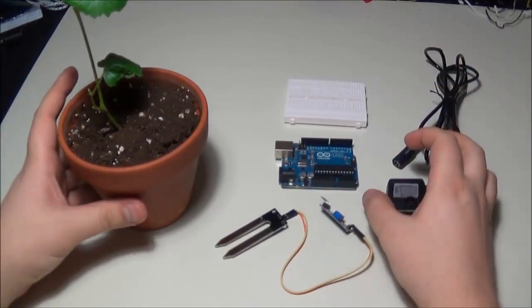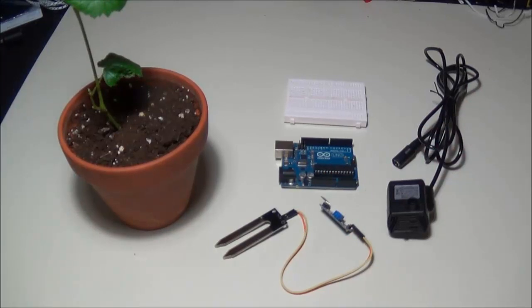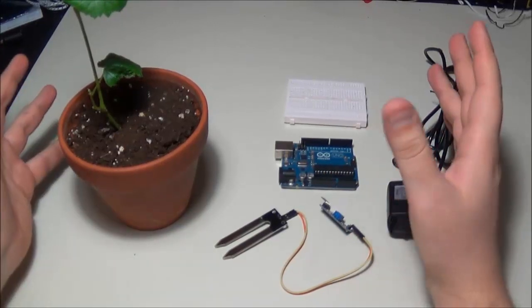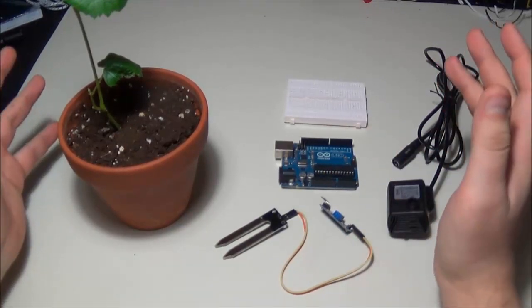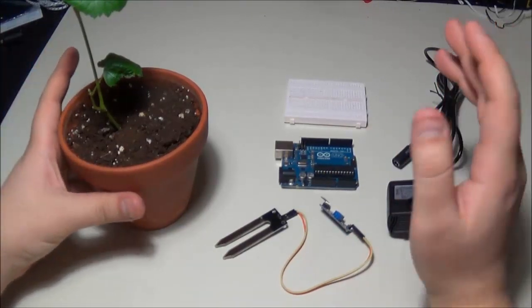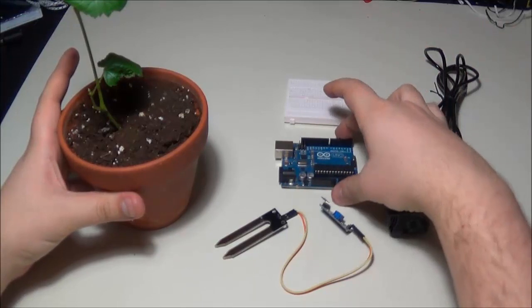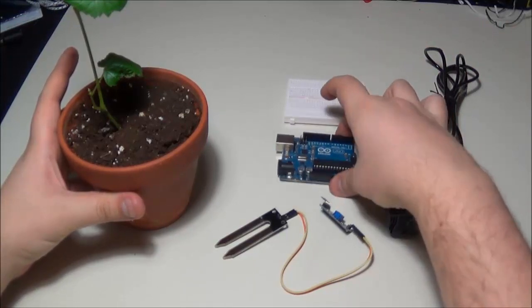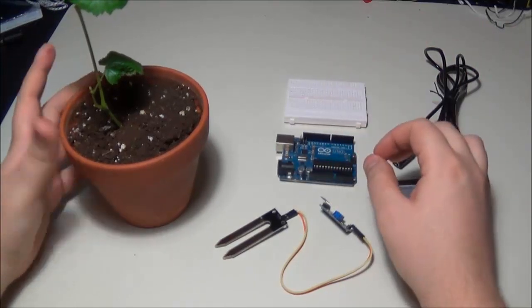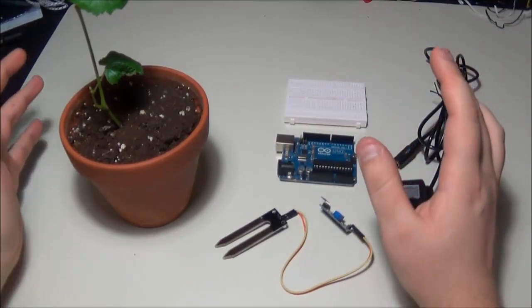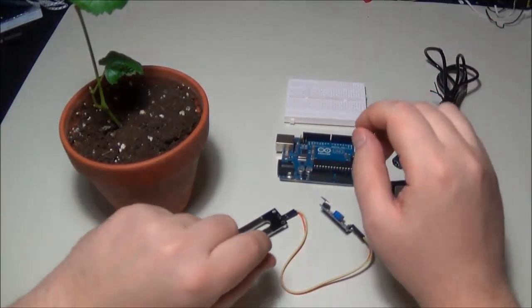Instead of relying on your neighbors and such, you can rely on your trusty Arduino to run your control loop. We're going to be looking in the first part of the series at how to set up a soil moisture sensor which I have right here.